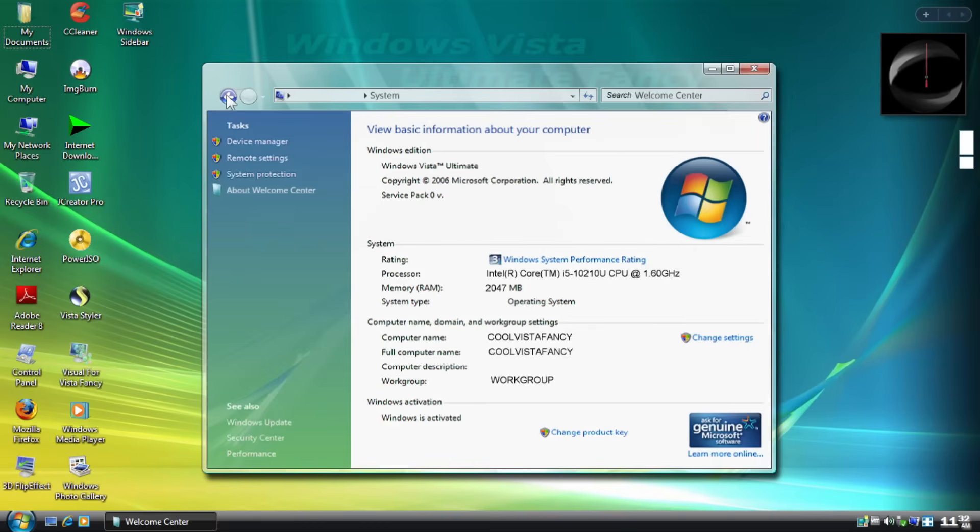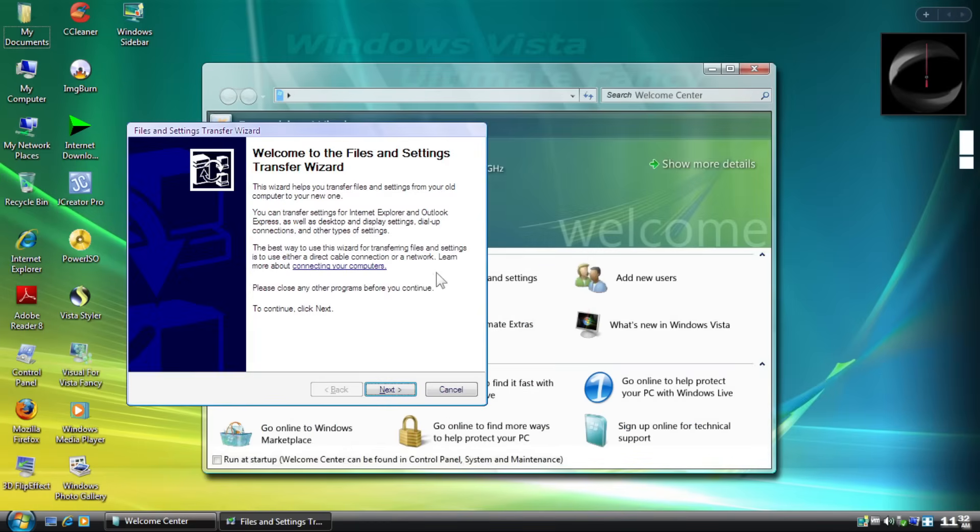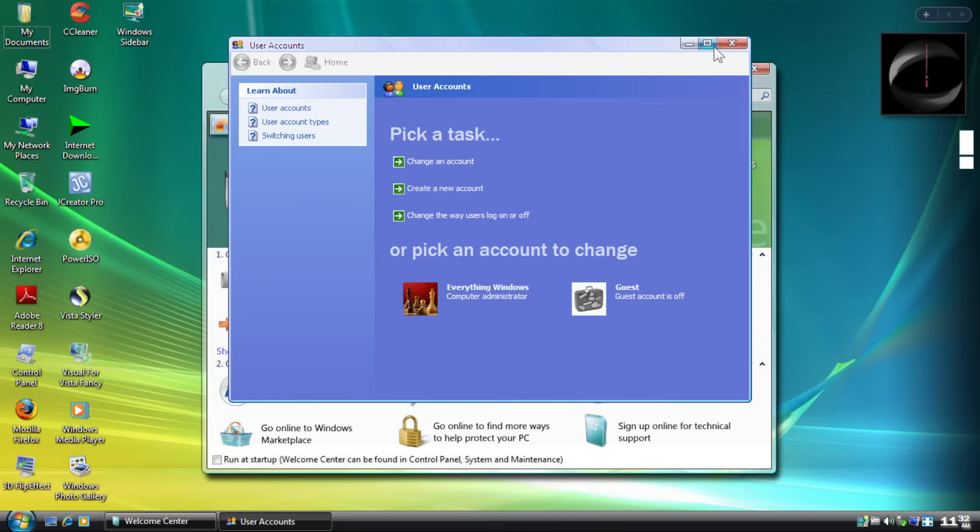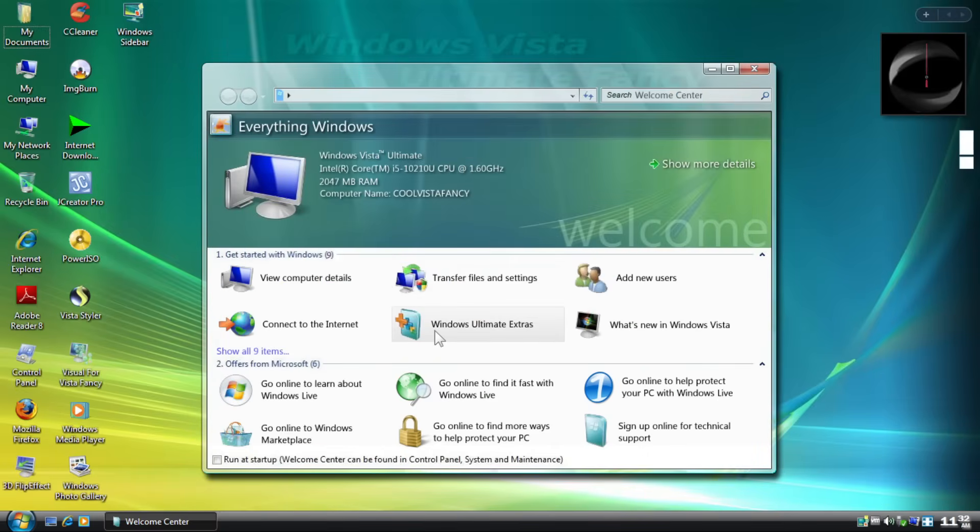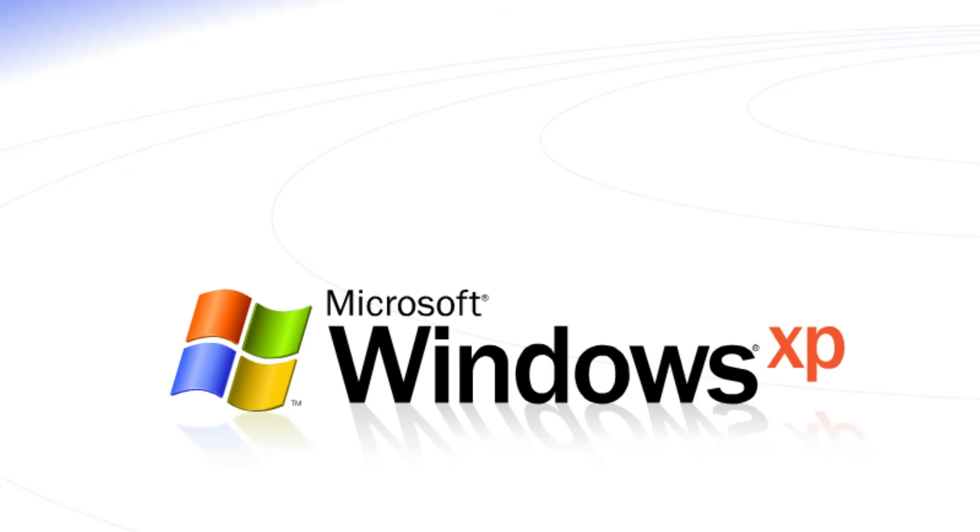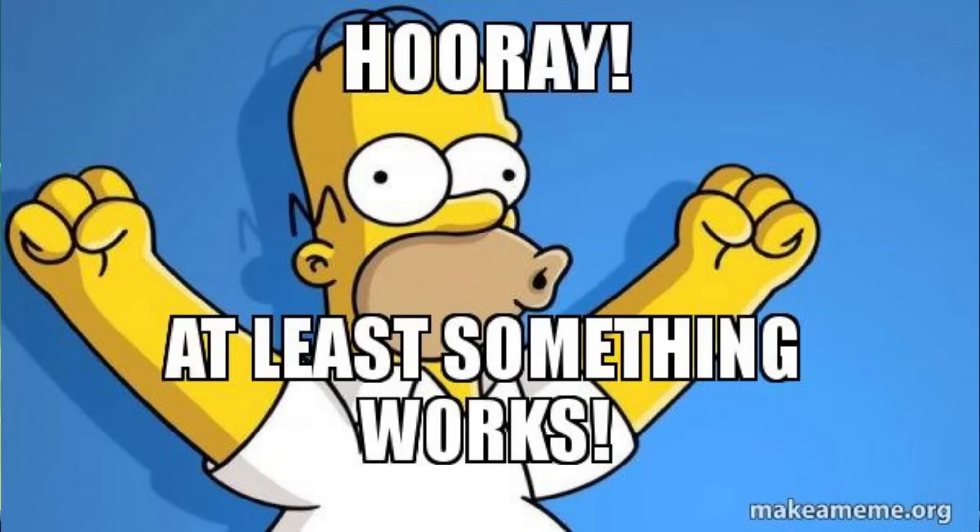And finally, you can move the welcome center text into anywhere around the program, even outside the app. Some objects in the app correspond to its available action in the OS. Although, the Vista Extras and What's New in Vista don't work, because God knows why.